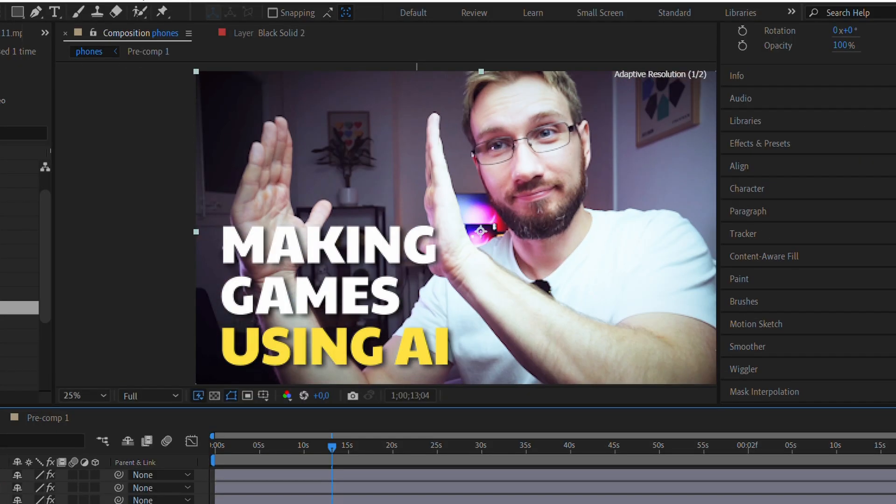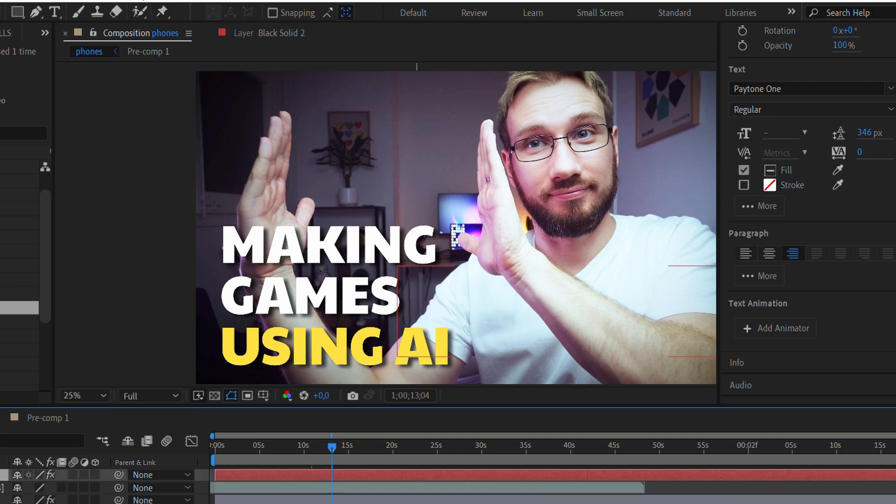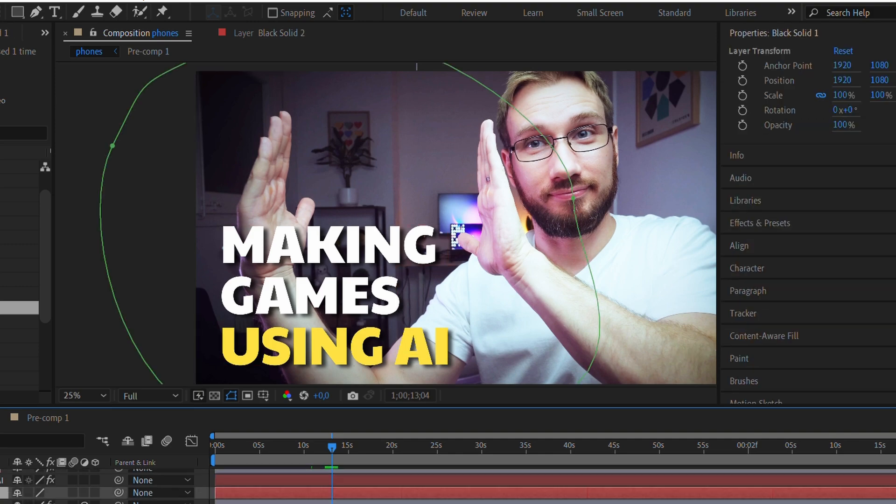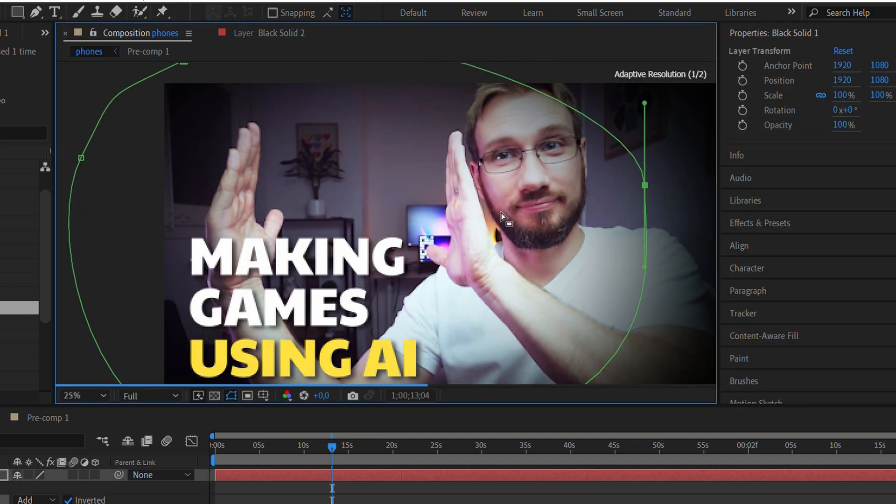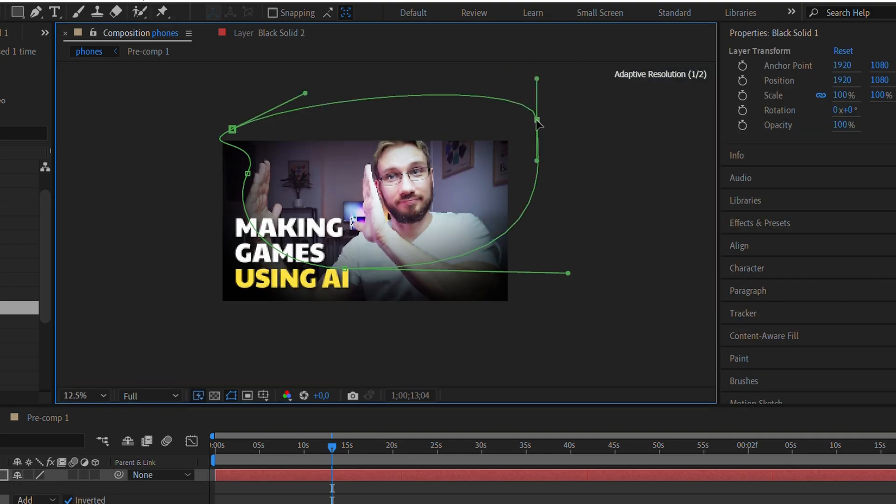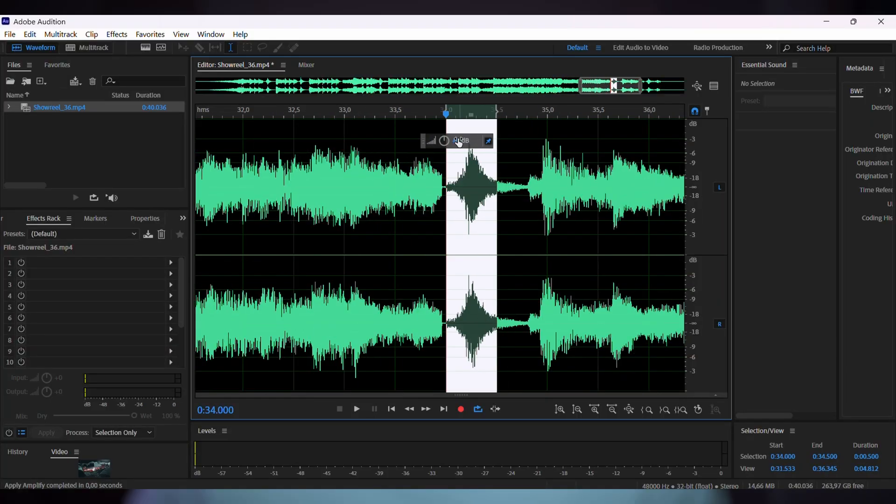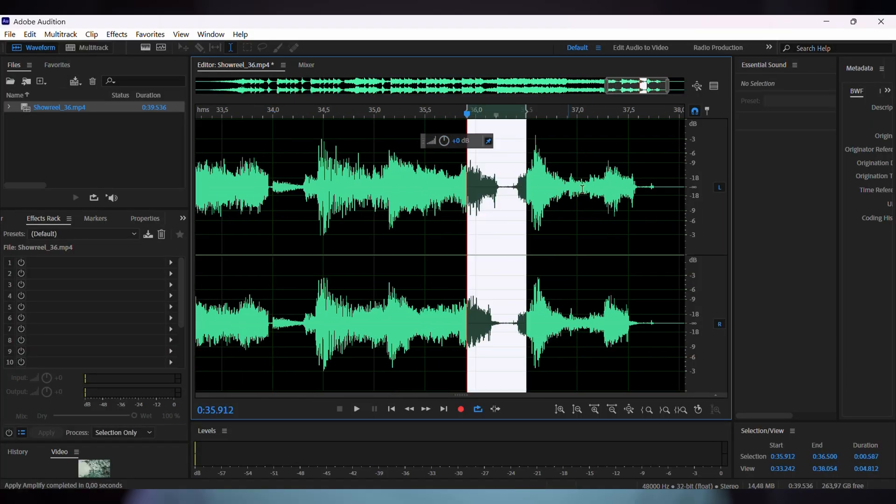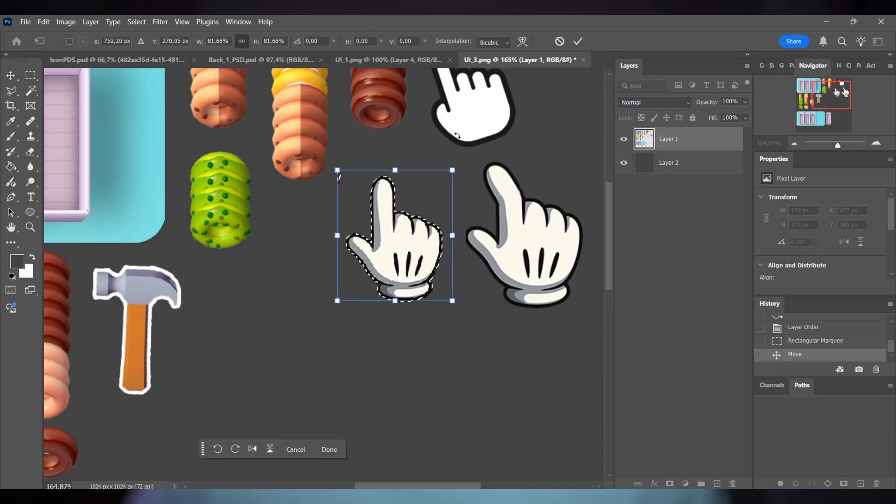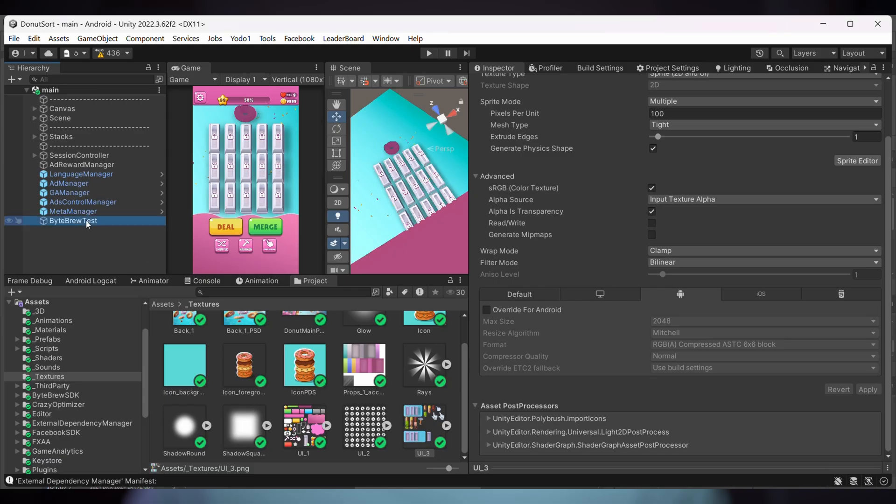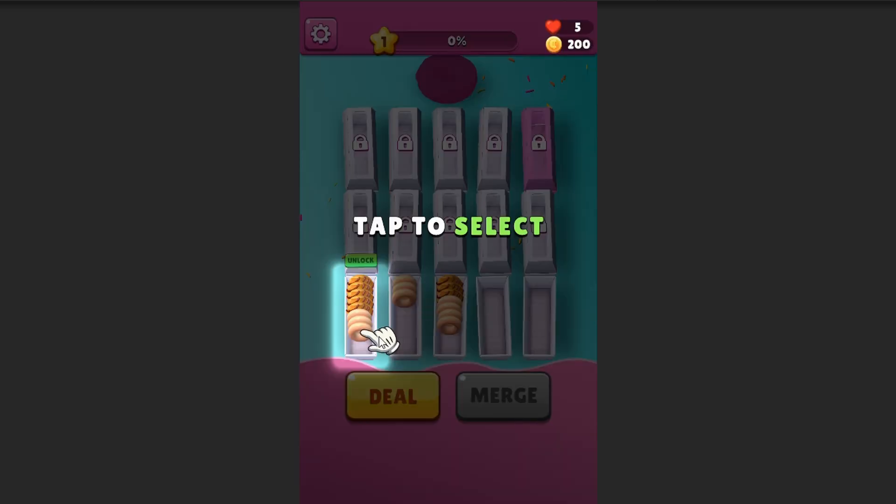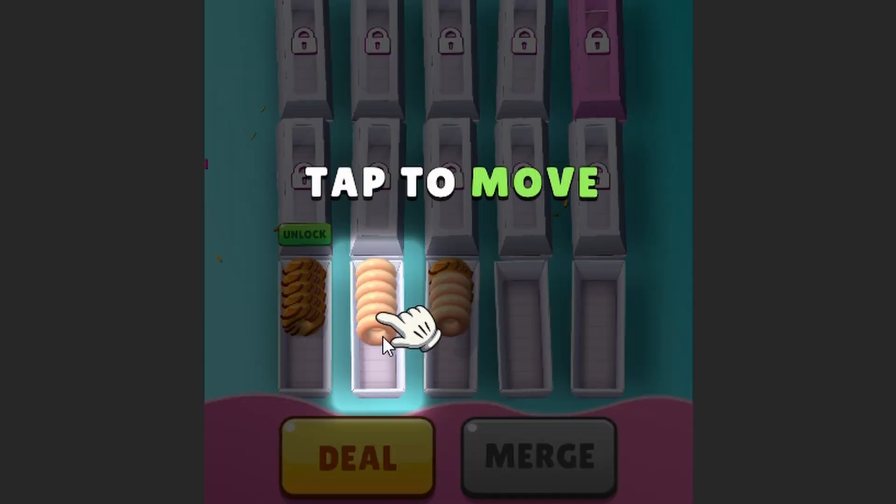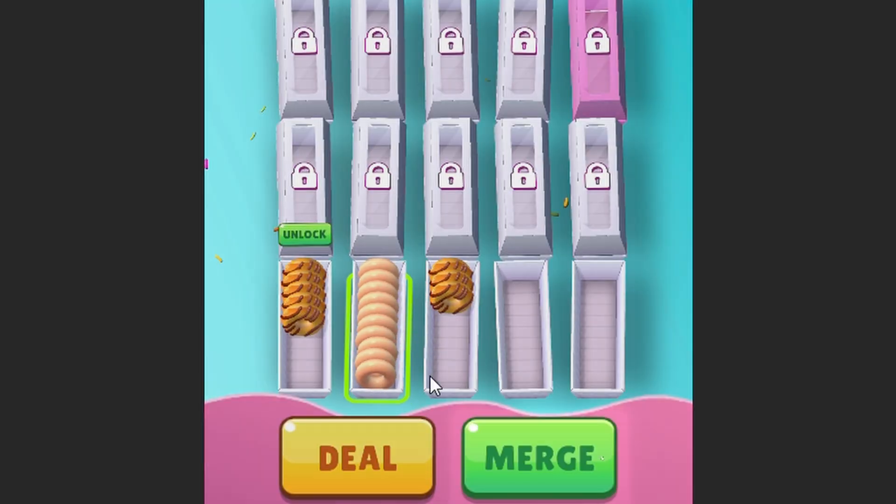I use After Effects, Premiere Pro for video editing, and Adobe Audition for audio work. Since I'm creating content about game development, having all these tools in one package makes total sense. If you're only making games and not doing content creation, you could probably get away with just Photoshop or even free alternatives.